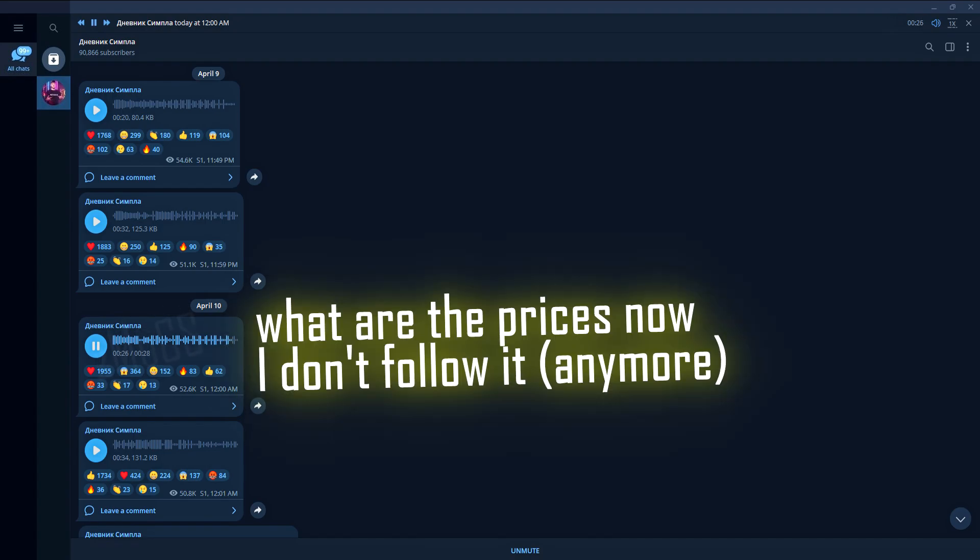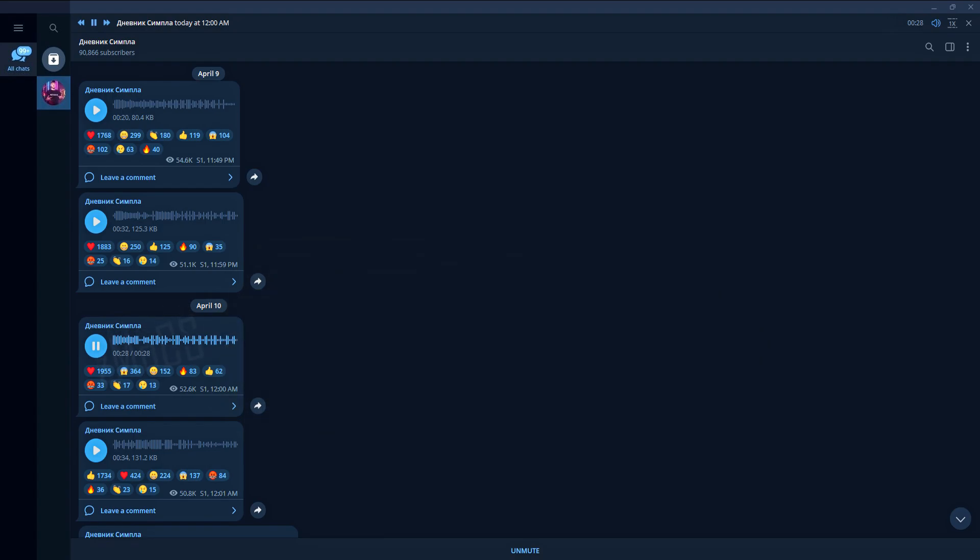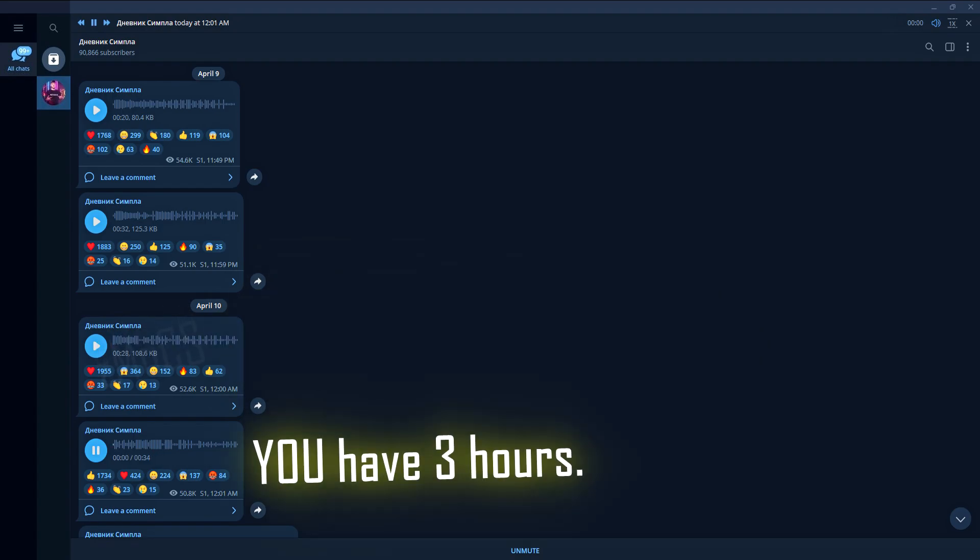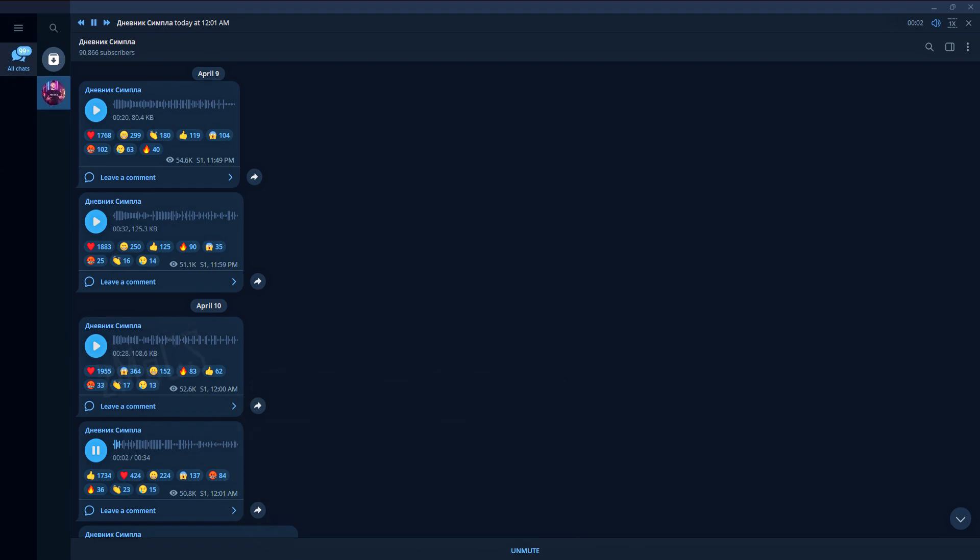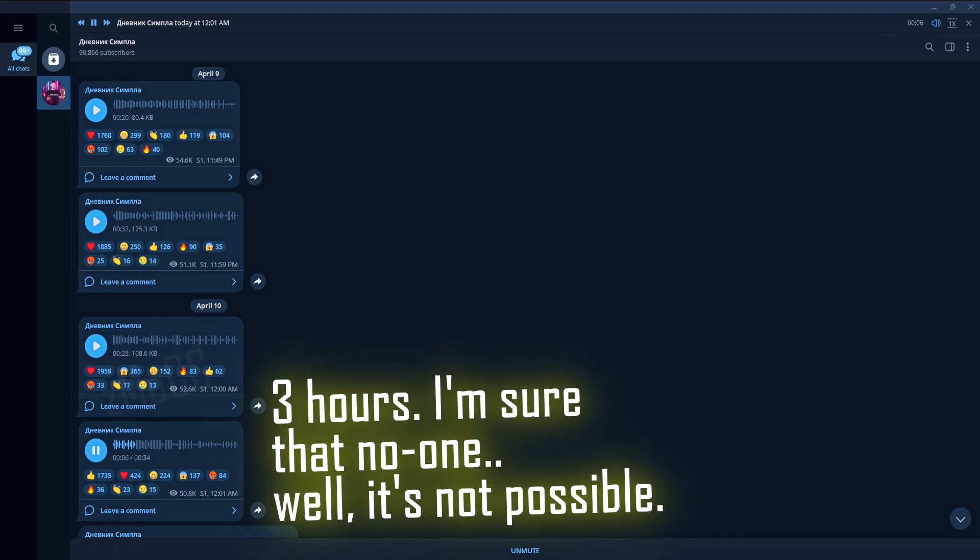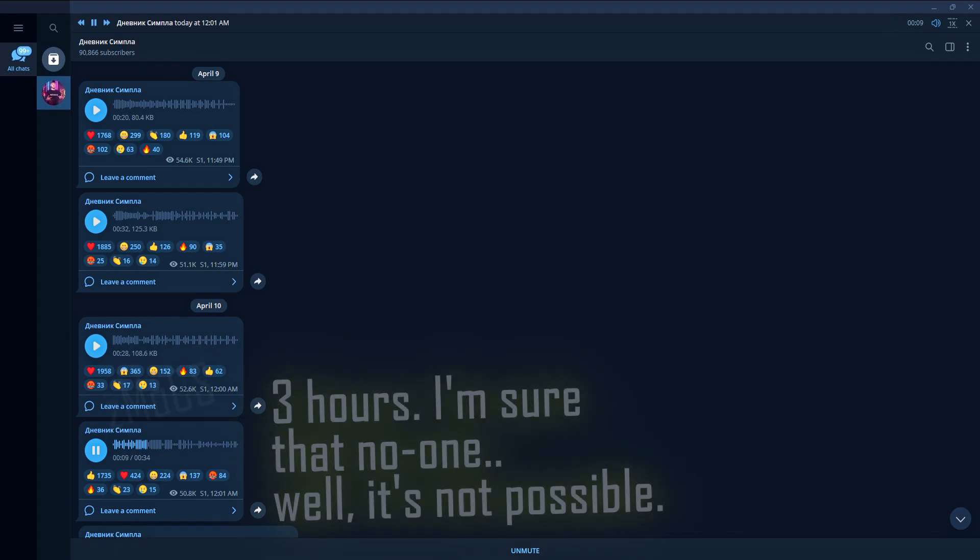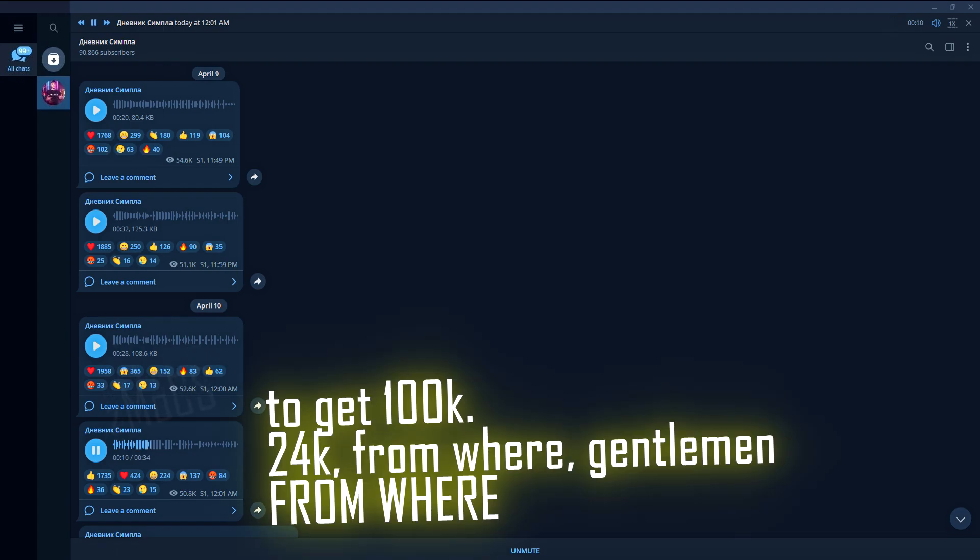I don't know, 3 hours, I'm sure it's impossible. 100k, 24,000, where will you find them?